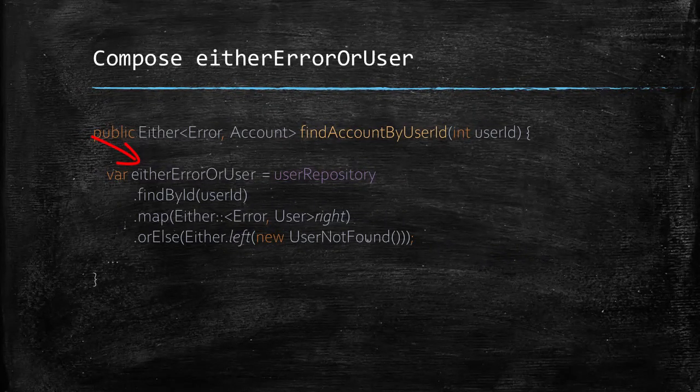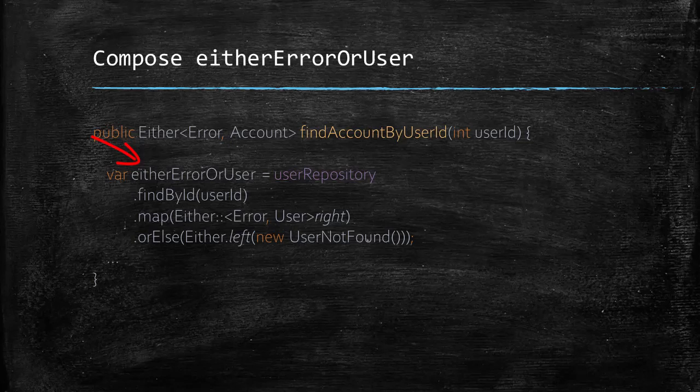That is, if the user is found, we wrap it in either as the right value. And if it is not found, then we create an either with user not found as its left value. So the code could look like this.